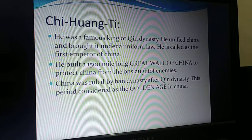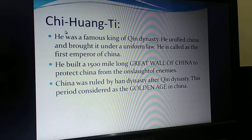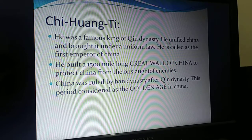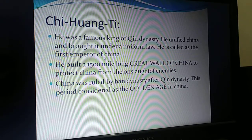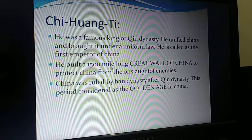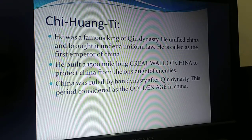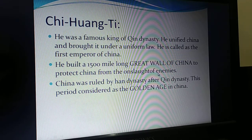Now let us see another famous king of the Qin dynasty. He was a famous king of the Qin dynasty who unified China and brought it under a uniform law. He is called the first emperor of China. He built a 1,500-mile-long Great Wall of China to protect China from the onslaught of enemies.